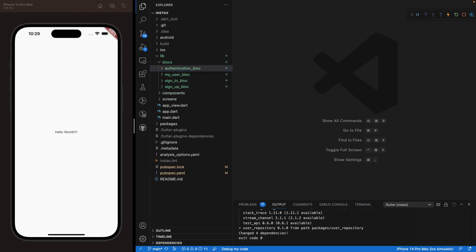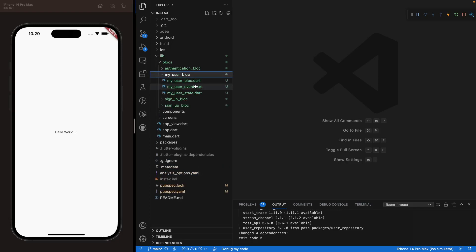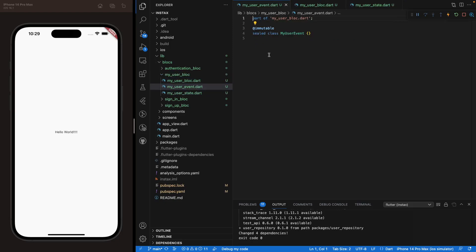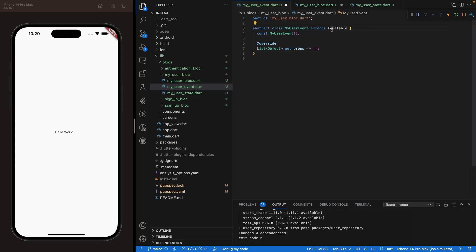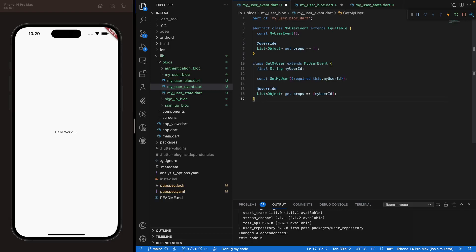Now for the my_user bloc, open event, bloc, and state. Replace the sealed class with an abstract class MyUserEvent extending Equatable. The one event we need is GetMyUser, which takes a required userId string — we need to tell Firestore which user we're looking for. Implement the props override. That's it for the event.